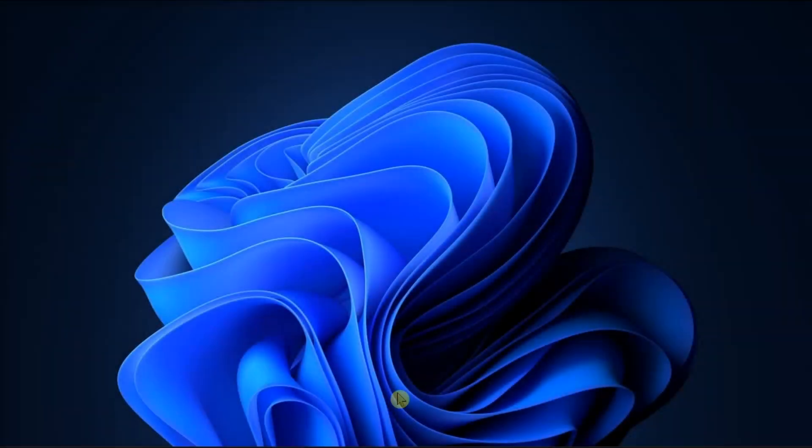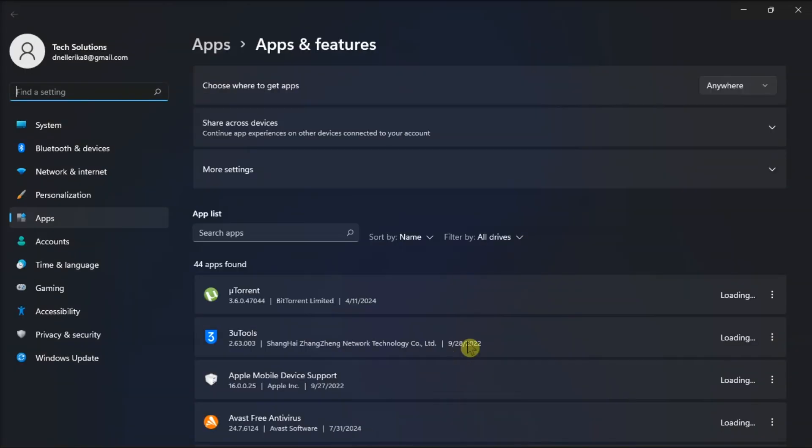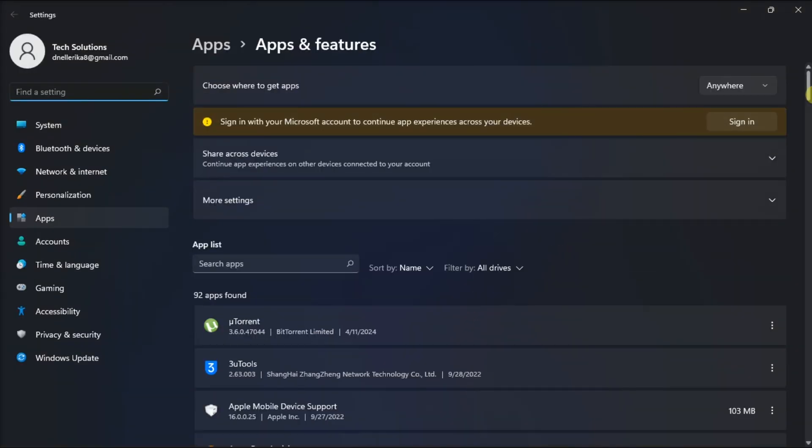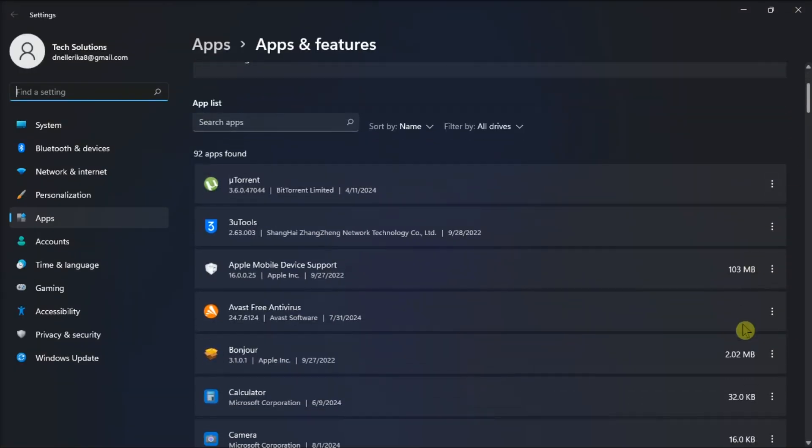Last on the list, try uninstalling your third-party antivirus application for a while. To do that, go to Programs and Features, find your application, click on it, and then choose Uninstall.